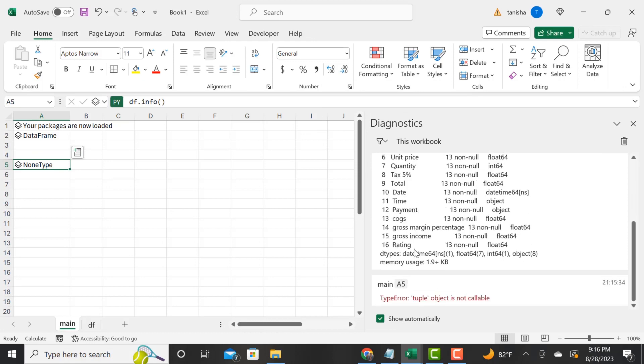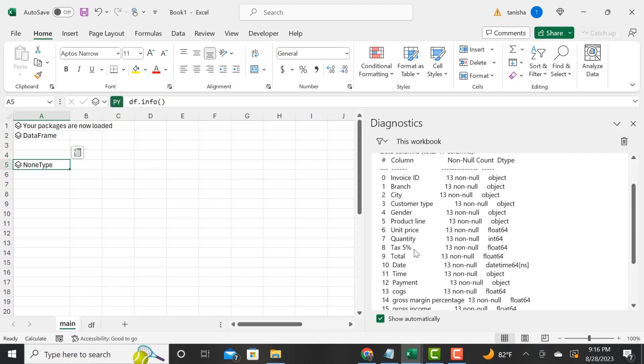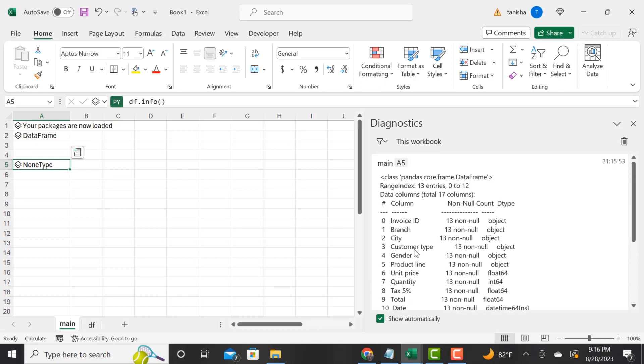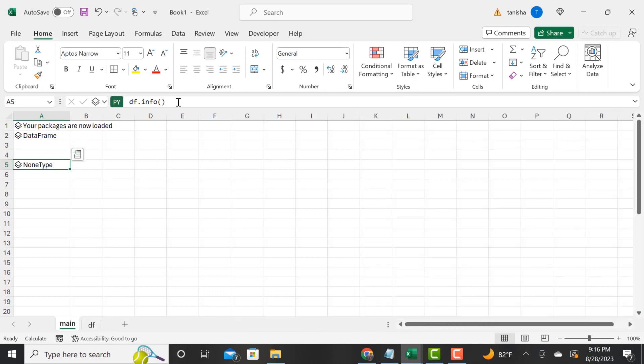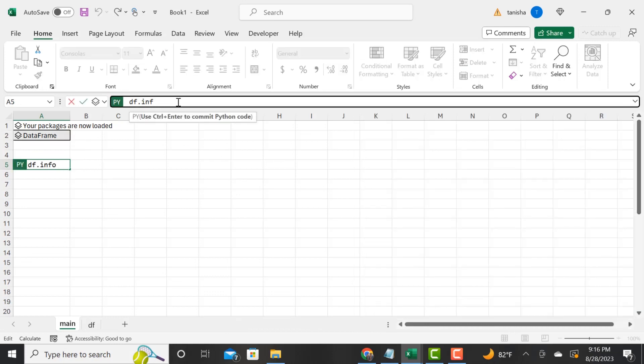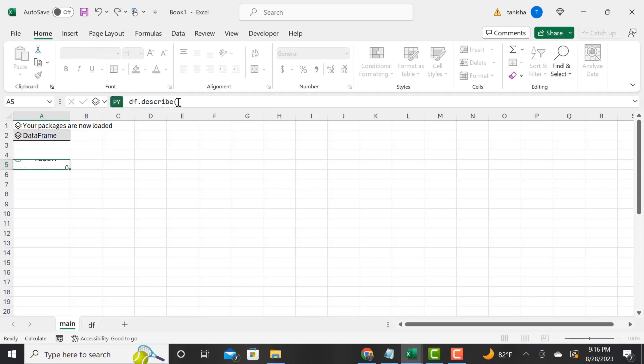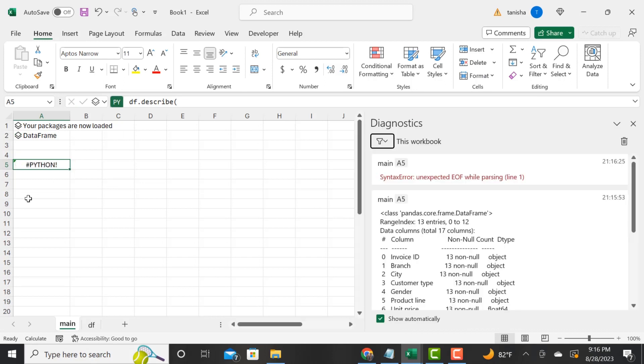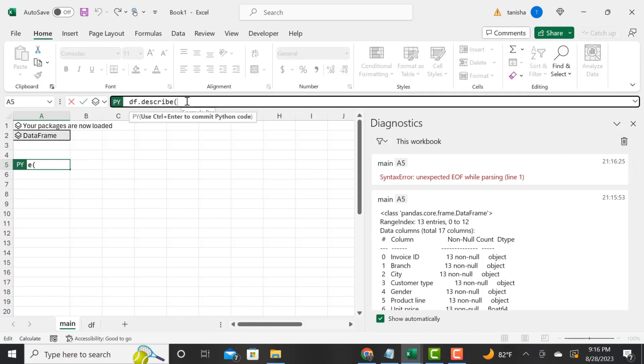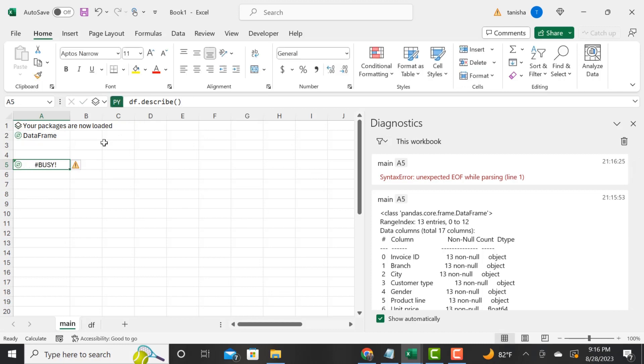When you type info, we see the data types, the column headers, the names of the columns, and if these columns contain nulls. This is pretty cool. It's showing you the range, telling you how many columns there are—17 columns—giving us some info about our data set. We typed df.info and then we did control enter.